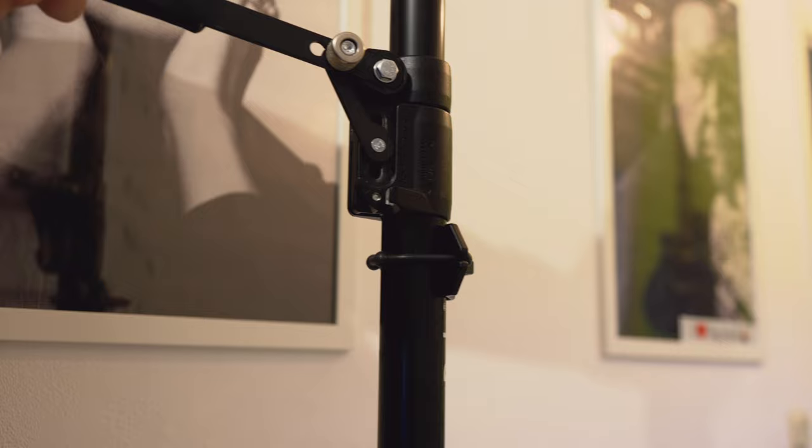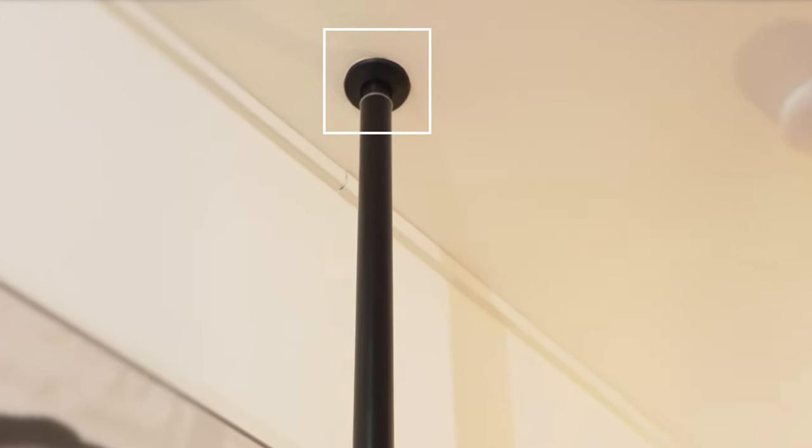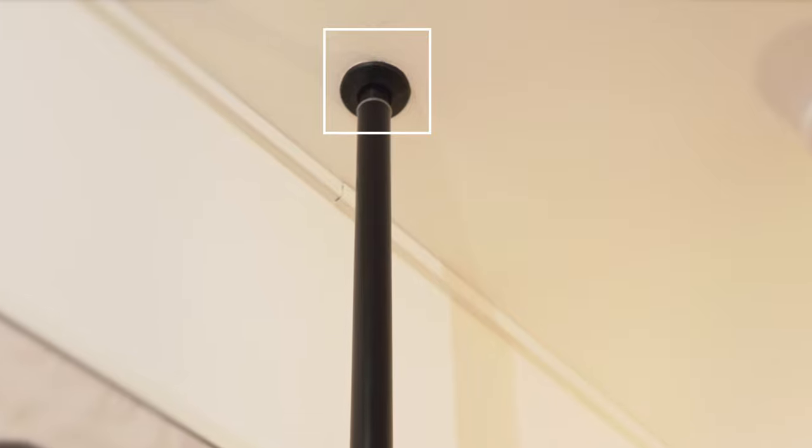By loosening this handle, you can adjust the length of the pole and position it between two surfaces. Then when you lock it back in place, it extends the pole out a bit further against a strong spring, thus tensioning it.